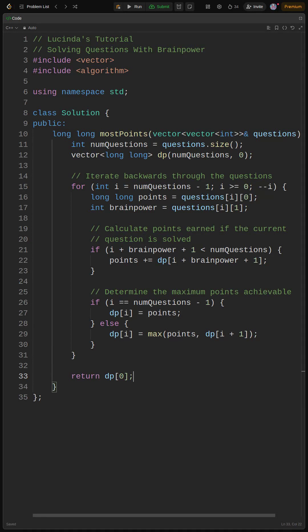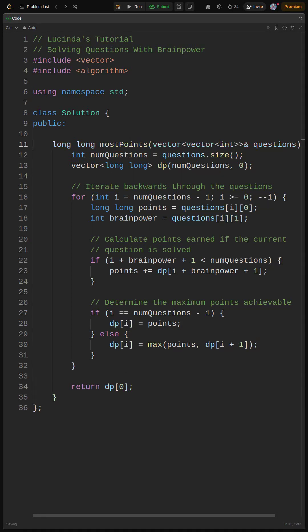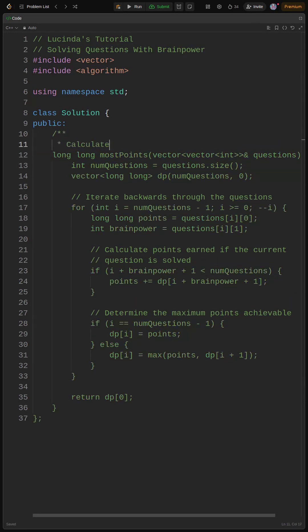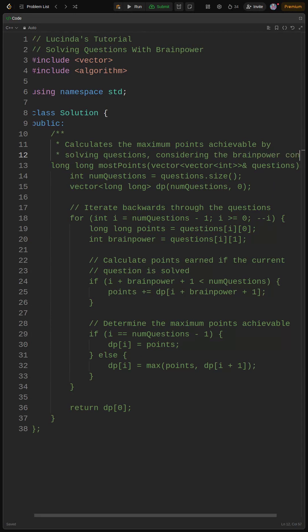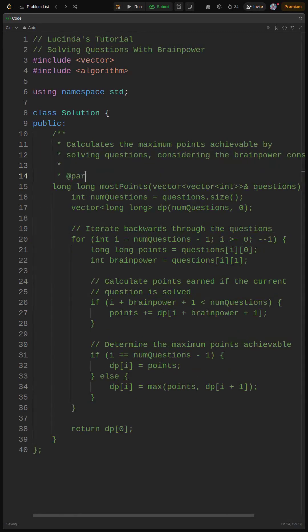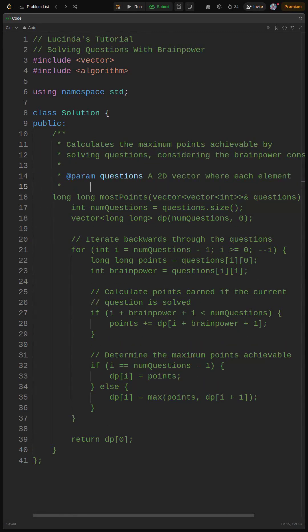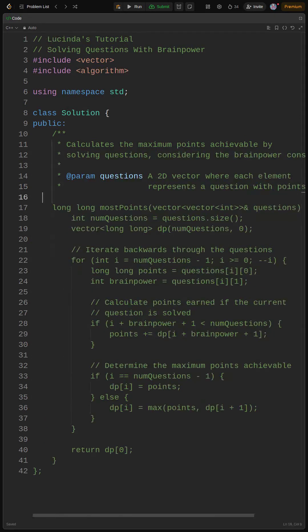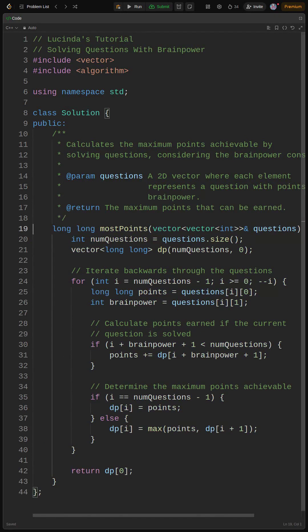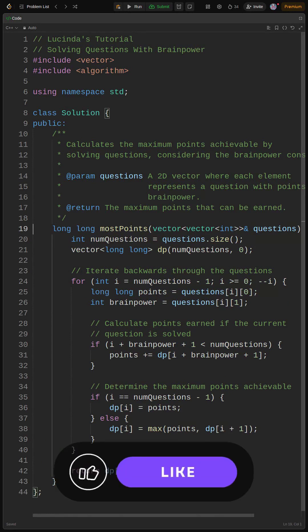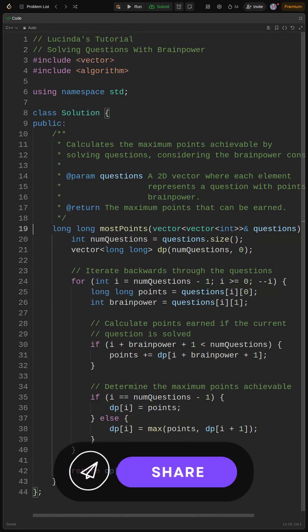Okay, time to polish this code and make it shine. We've added comments to explain each step, making it super readable. The code already handles the edge cases where i + brainpower + 1 goes out of bounds because the conditional if (i + brainpower + 1 < numQuestions) prevents us from going out of the array's bounds. We could potentially optimize this further by using memoization instead of a full DP table.